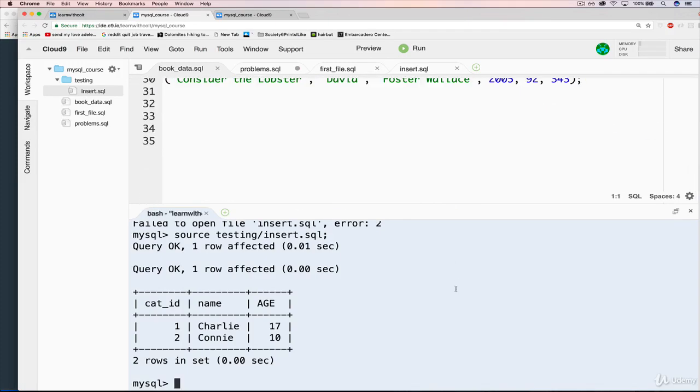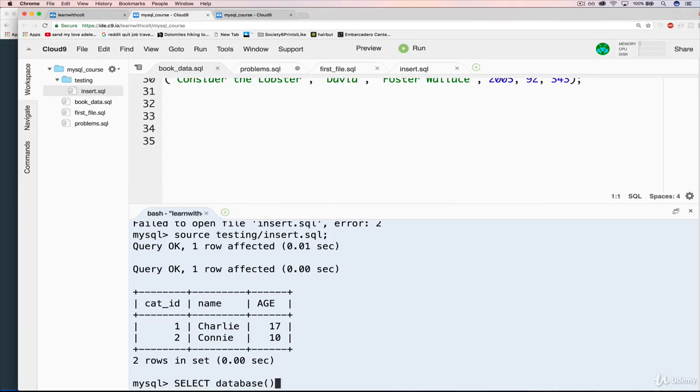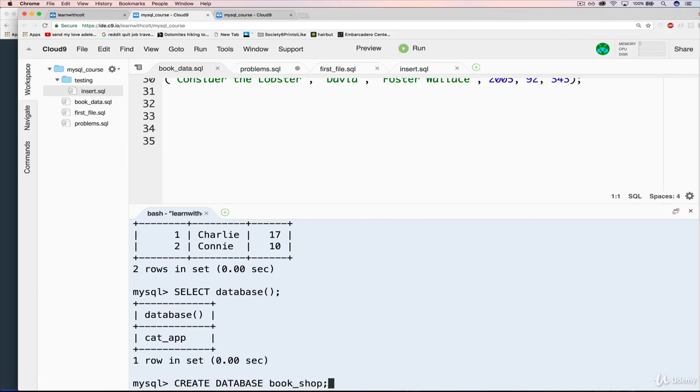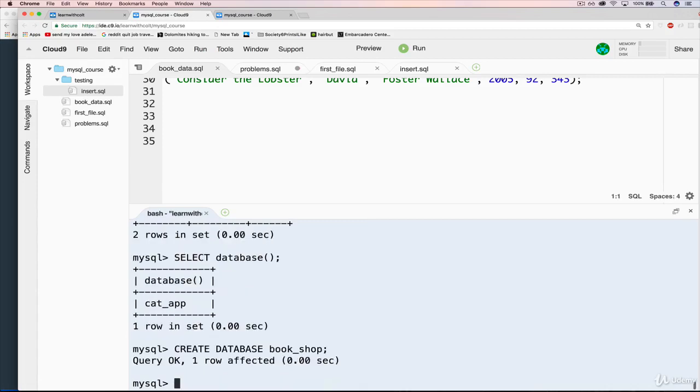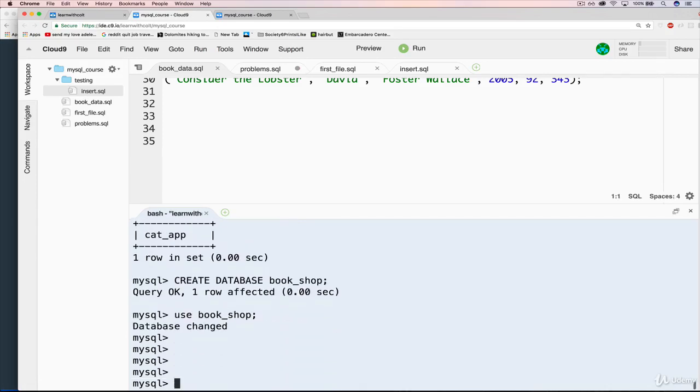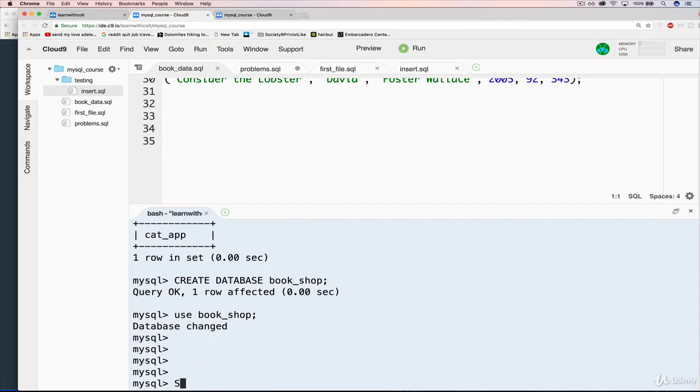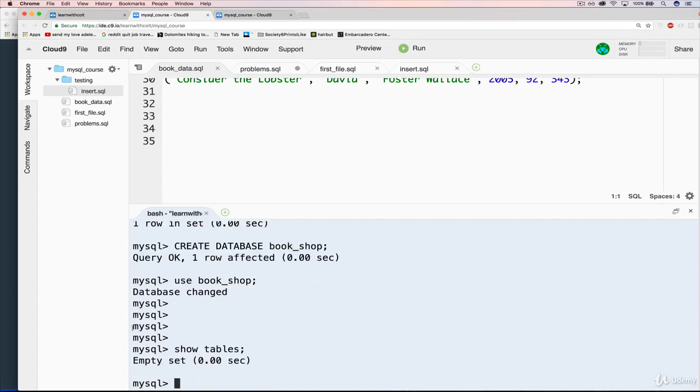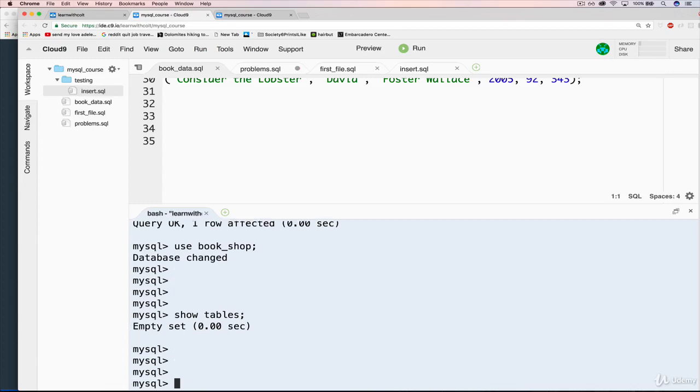And I want to make a new database. Right now, if we do select database, we're working with cat app. I want to create database and we'll call it bookshop. And then use bookshop. And we should have a blank slate. If we do show tables, there should be nothing here. Perfect.